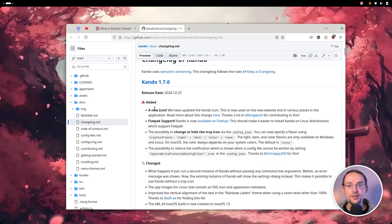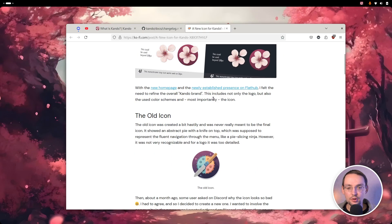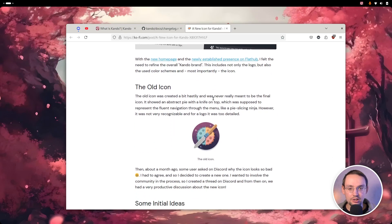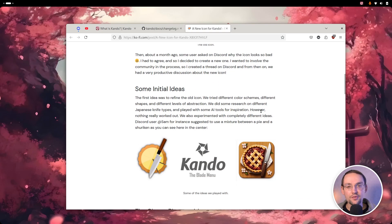First and foremost, we now have a new icon for Kandu. I've written a blog post about this — you can read a lot about the thoughts and ideas we had regarding the new icon there. Our old icon was more or less meant to be a placeholder, so it never should have been the final icon. And now it was time to change this.